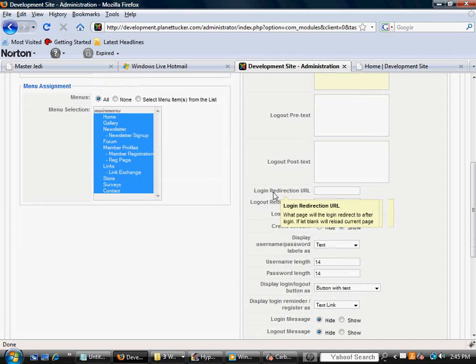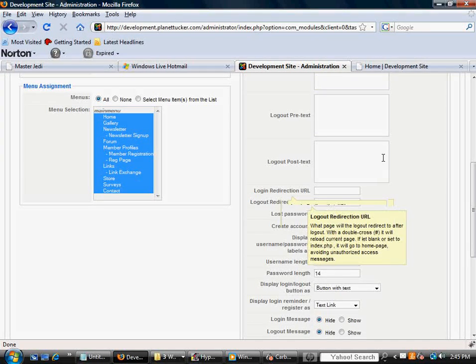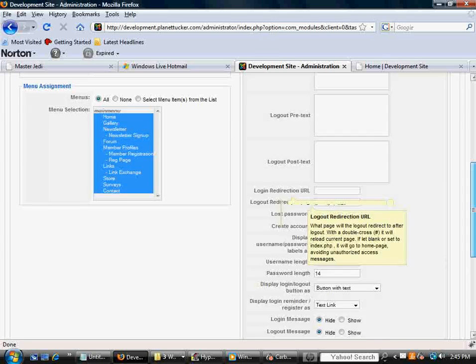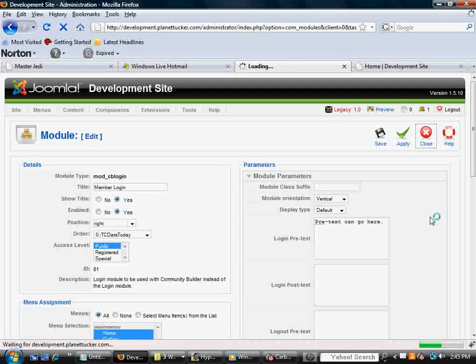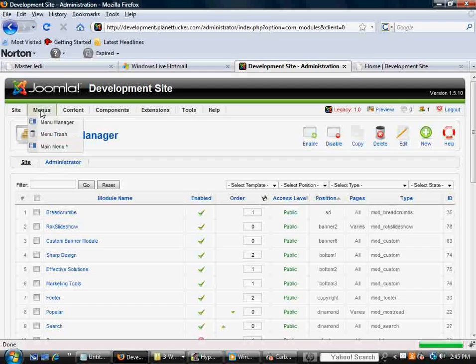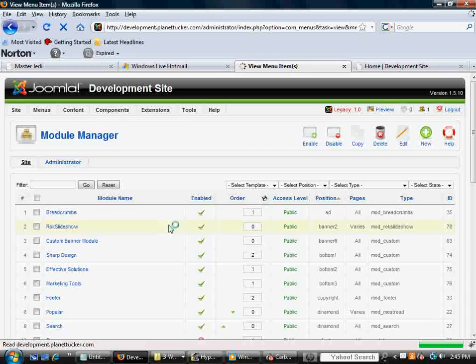And in here, you'll notice that you have Logout Redirection, Login Redirection URL. So, again, you really don't need those two menu items too often, but they're there in case you do or want to use them.